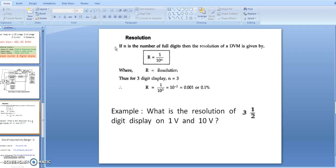The remaining three digits can display 0 to 9. So with a three-and-a-half digit display, the counter value ranges from 0000 to 1999. We now consider the resolution of this digital display.